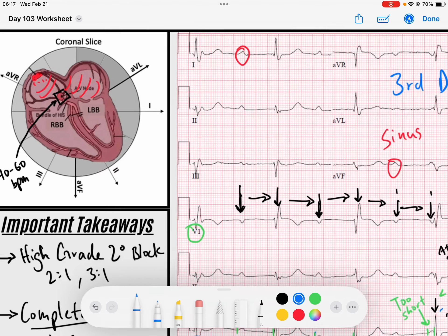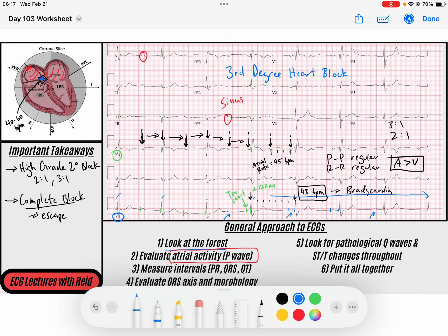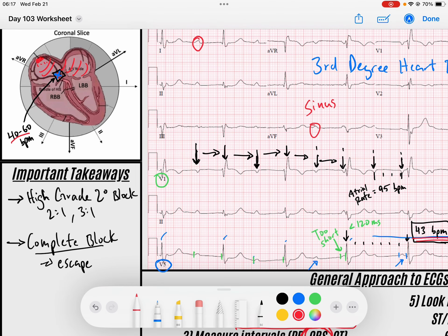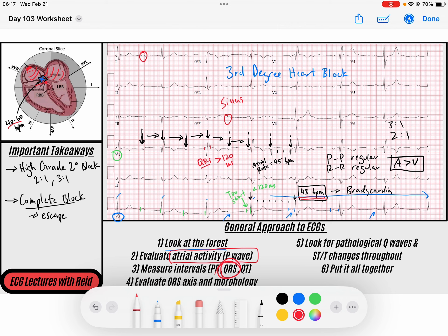The AV node is completely blocked - none of that P wave signal is getting to the QRS. That's why there's no association between the two. Now we need to figure out where the QRS is coming from. We have an escape rhythm - it has to be - at 43 beats per minute. That tells me maybe it's coming from the ventricles, or maybe from the junction of the ventricles, since we can have junctional escape rhythms. Looking at the QRS complex, it's a little bit wide - the QRS duration is greater than 120 milliseconds - which makes me think this could be a ventricular escape rhythm, though bundle branch blocks can also be associated with junctional escapes.